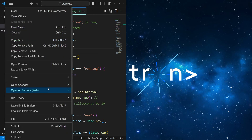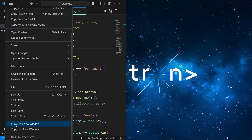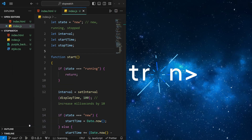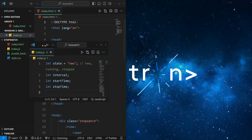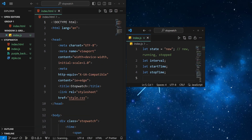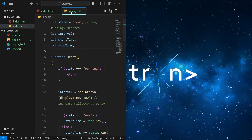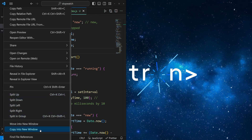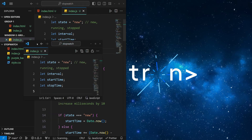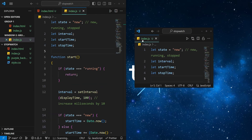right-clicking on it, and then scrolling down to 'Move into New Window.' And here we have our new window. I'm just going to close it once again. You can also copy it into a new window so you can have the same file open in both editors.